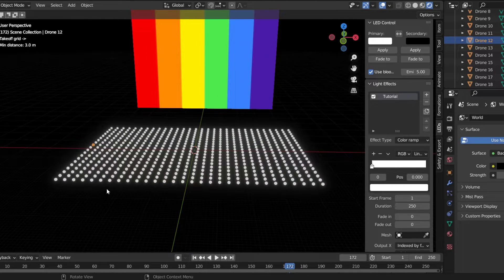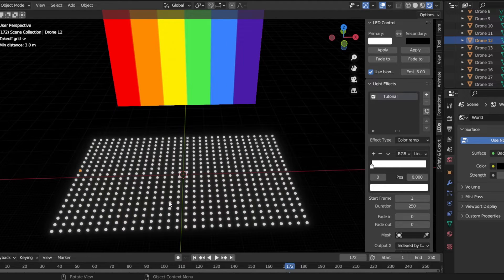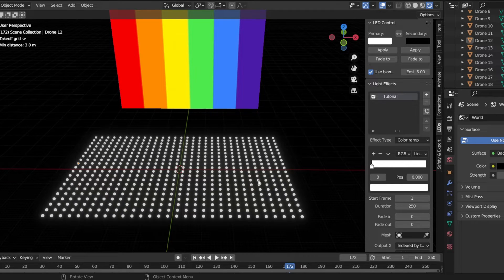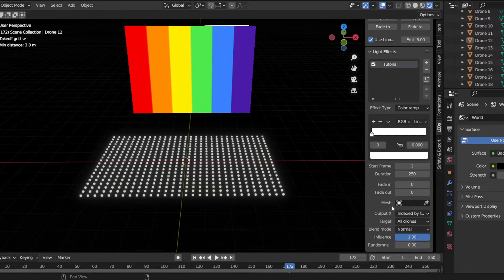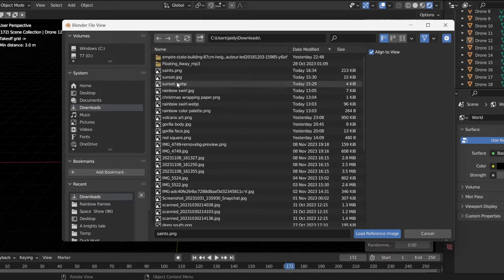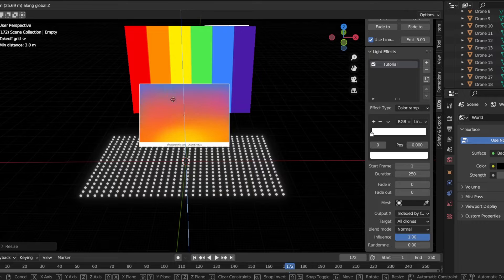I have the pleasure of working with Skybrush today in Blender. What you want to do is get your drones ready. I've just created a 20x30, so there's going to be 600 drones arranged. We're about to map an image onto these drones using the Skybrush tool. It's pretty easy — you just want to upload your image to Blender. If you don't know how to do that, hit Shift-A, make an image, and then go to Reference or Background.